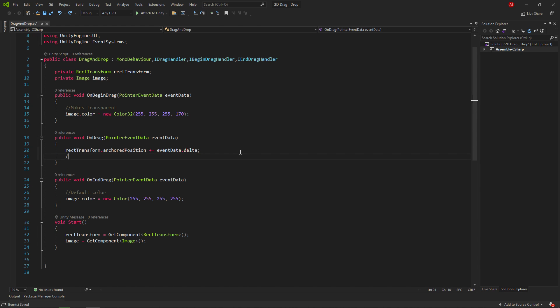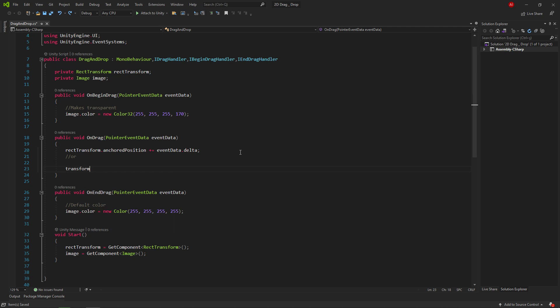We can also write an alternative code to the onDrag method. We can use any of the code above or below. It's up to you.